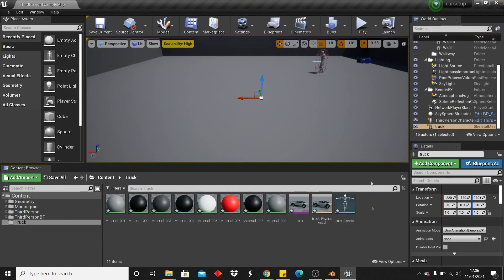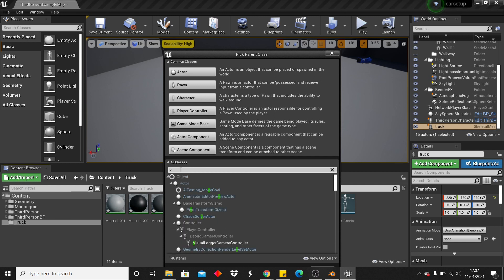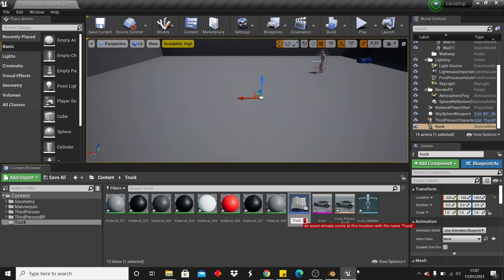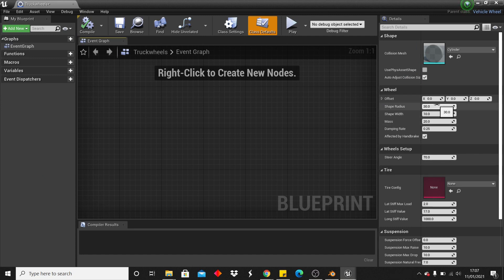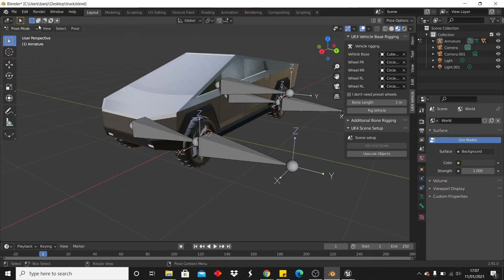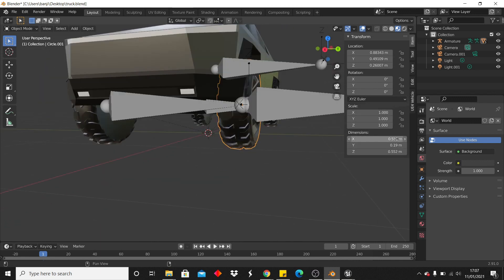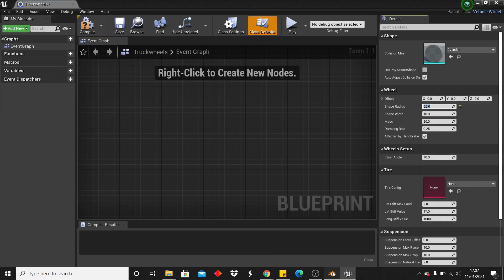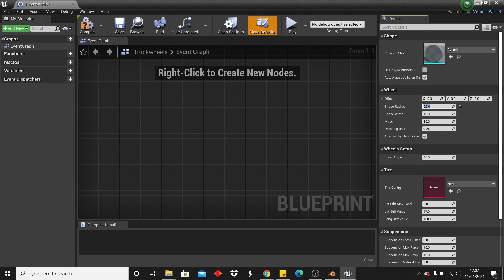Next, set up the wheels. Right-click and go to Blueprint Class. Under All Classes, search for Vehicle Wheel, select it, and call it something like "truck wheels". Double-click to open it. For Sphere Radius and Shape Width, go back to your Blender model, check the wheel dimensions in Object Mode under Item — mine is about 55 in X and 20 in Y, so I'll set the radius to 25 and shape width to 10, which is half of each value.